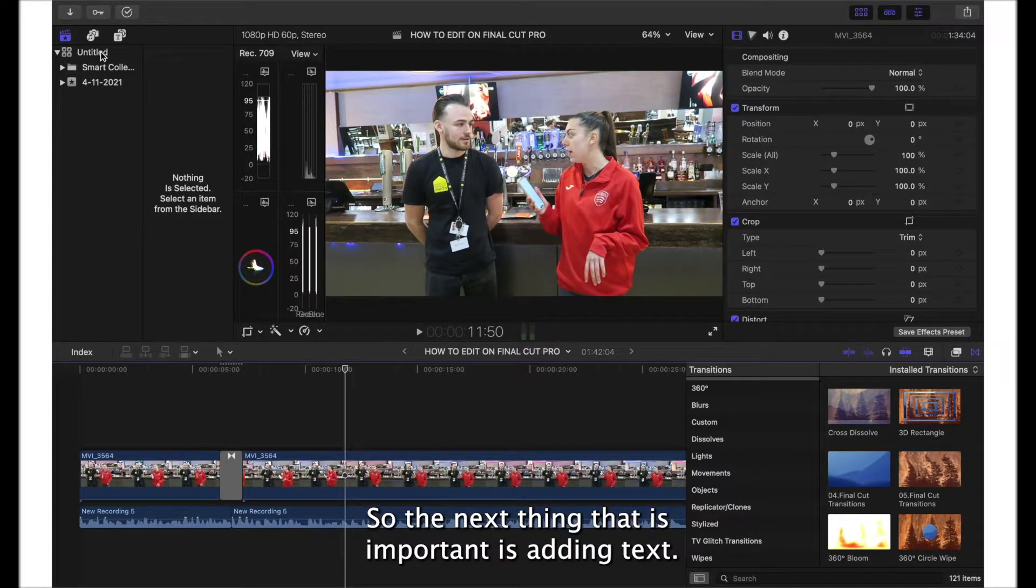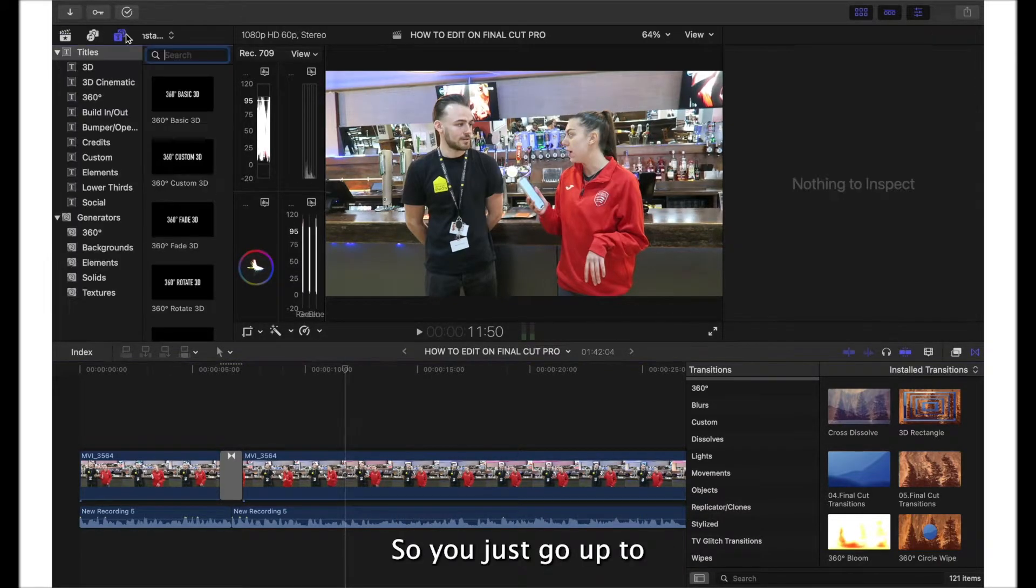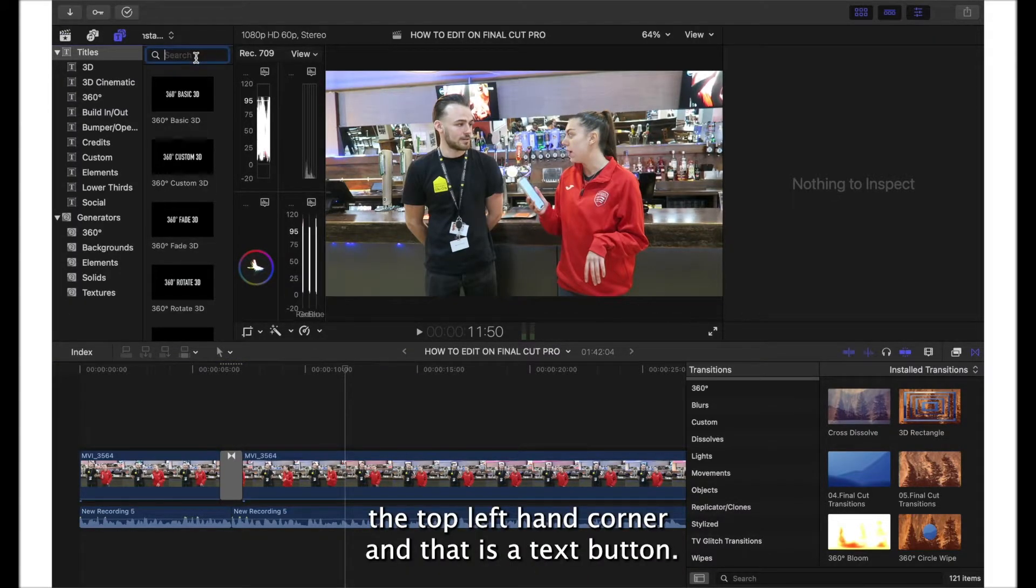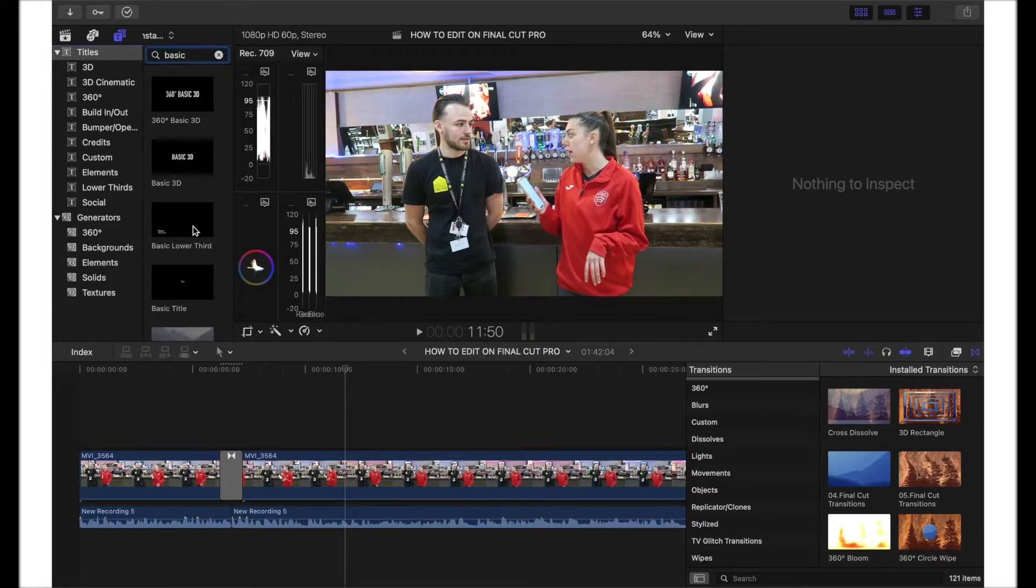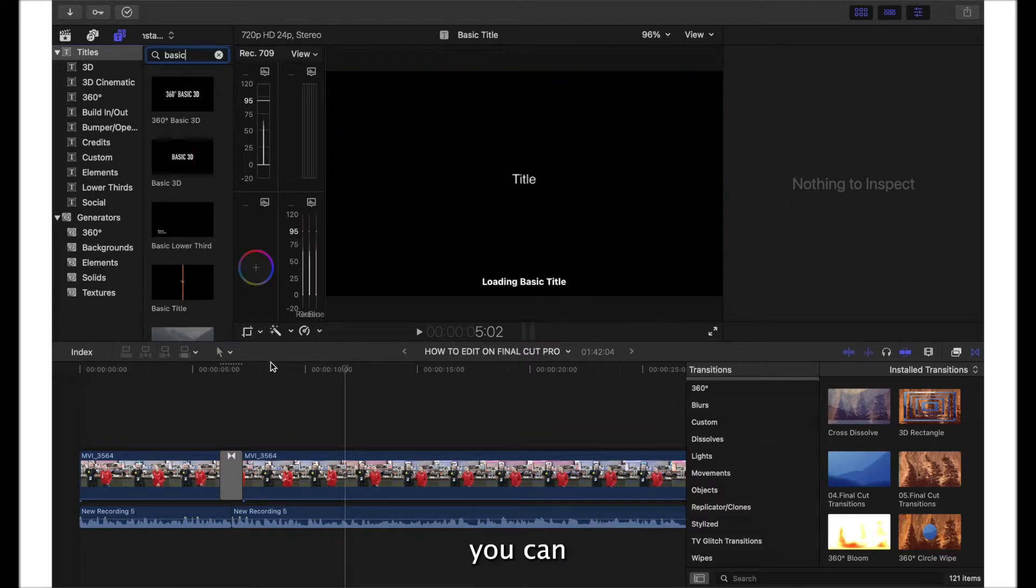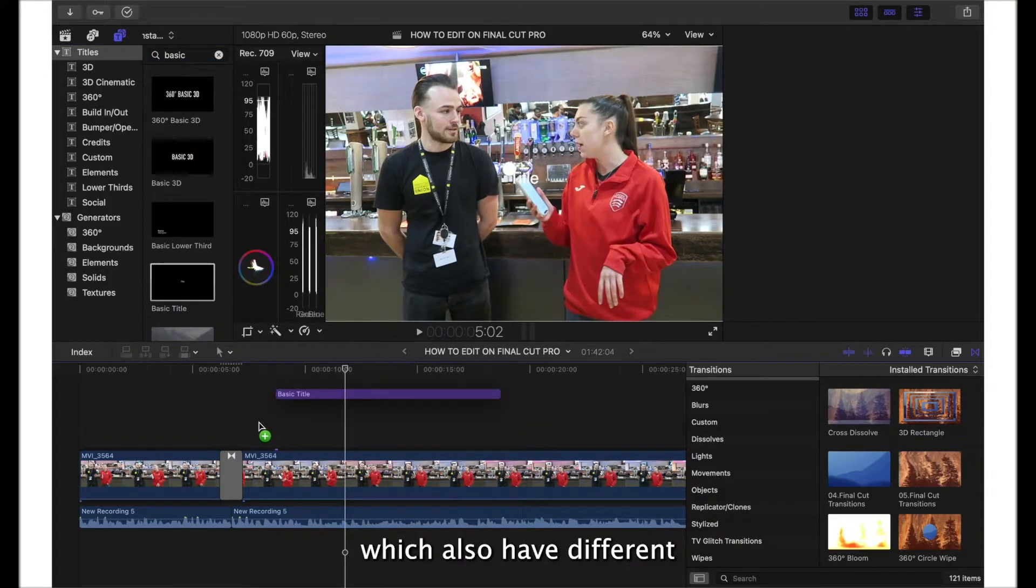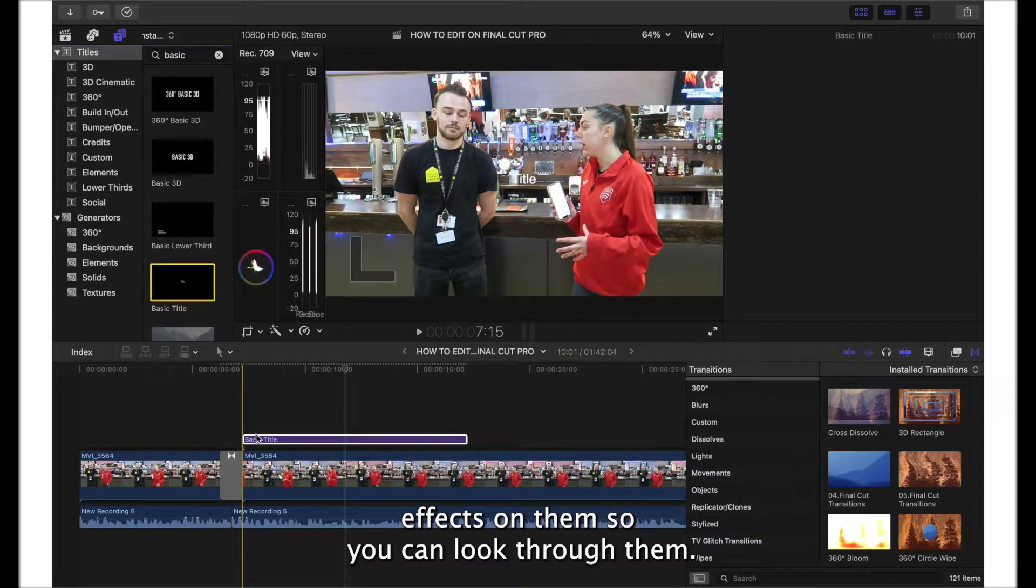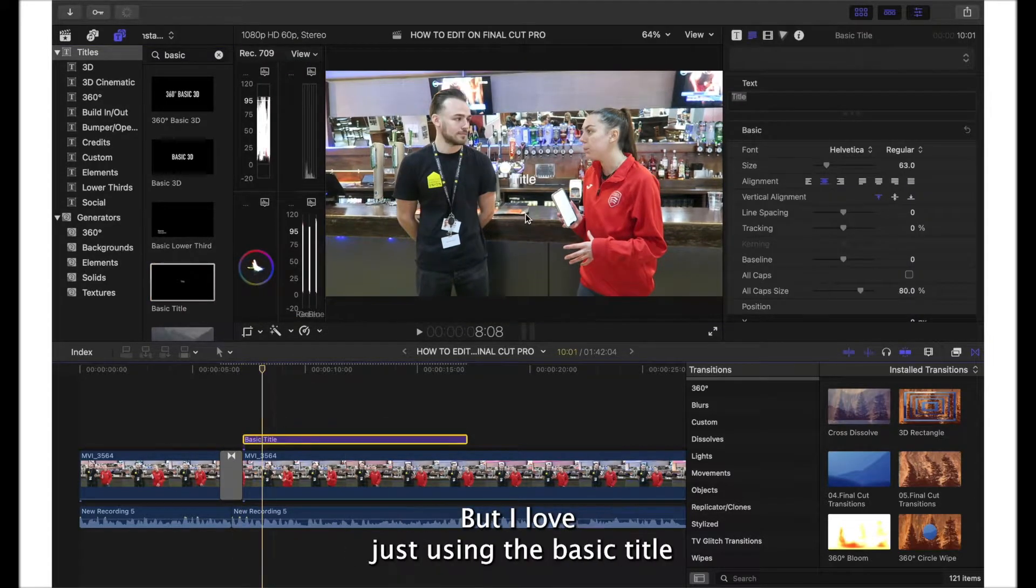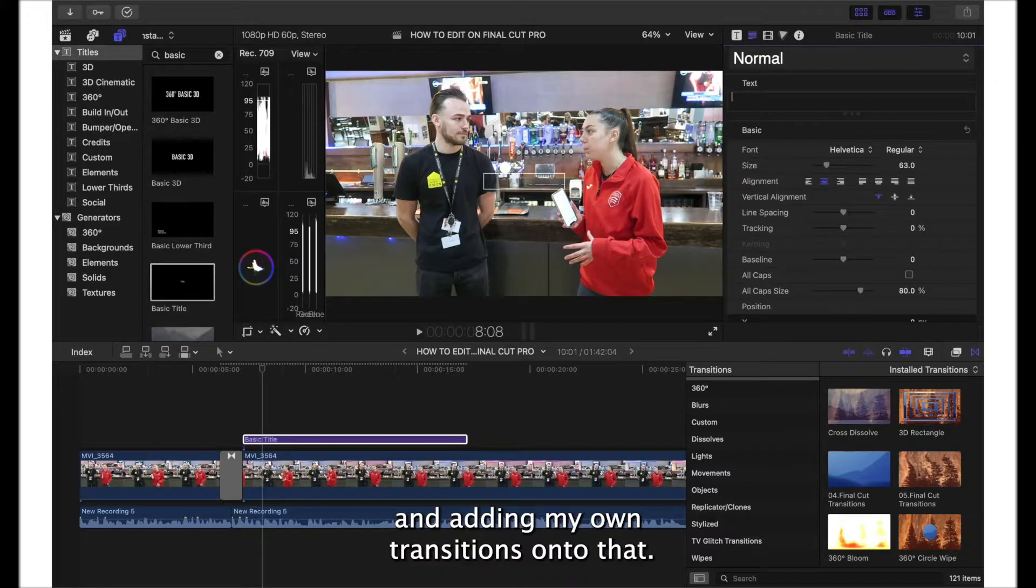The next thing that is important is adding text. You just go up to the top left hand corner and there is a text button. If you click on that, you can find loads of different text which also have different effects on them, but I love just using the basic title and adding my own transitions onto that.